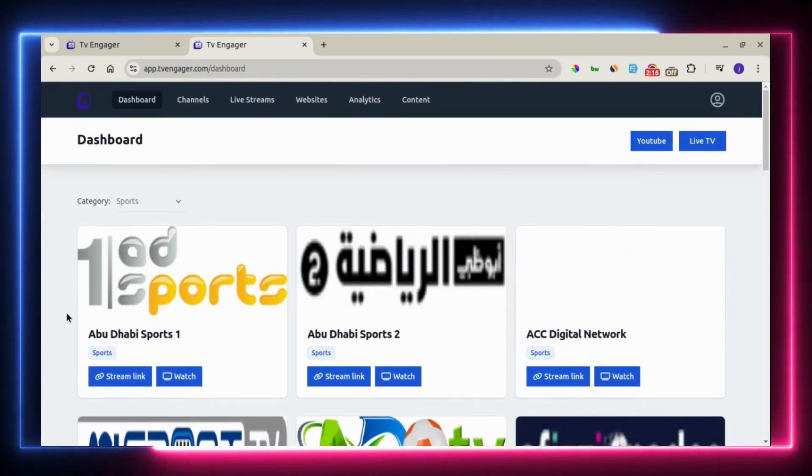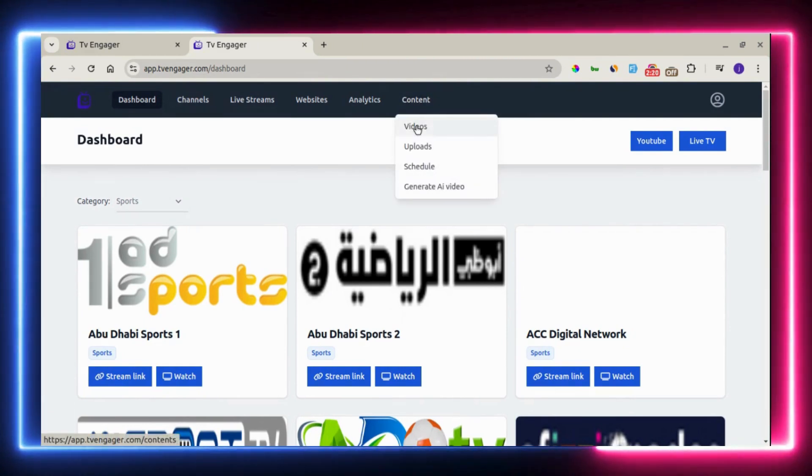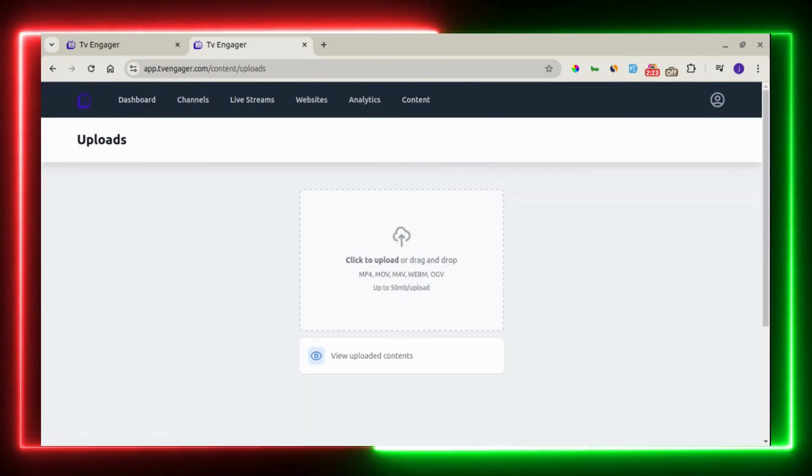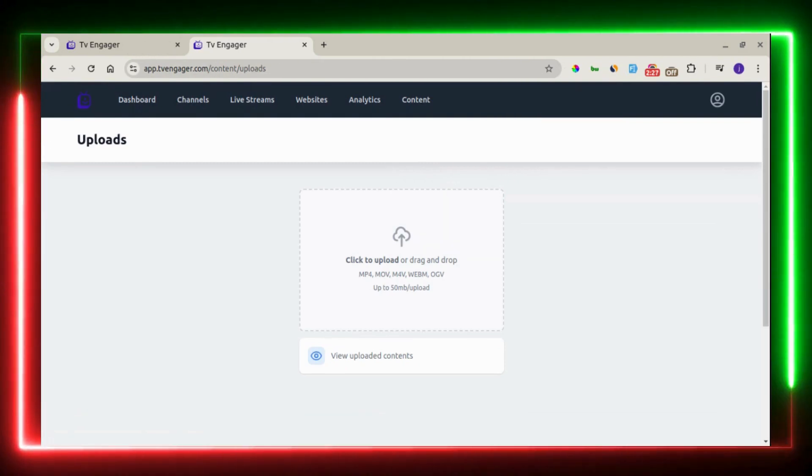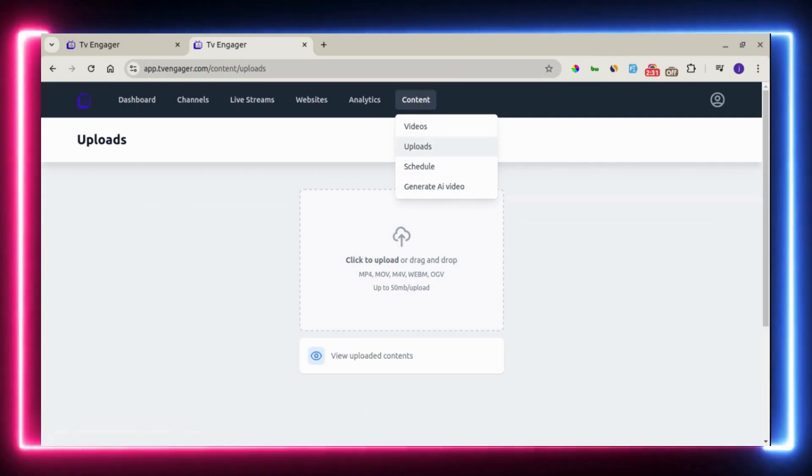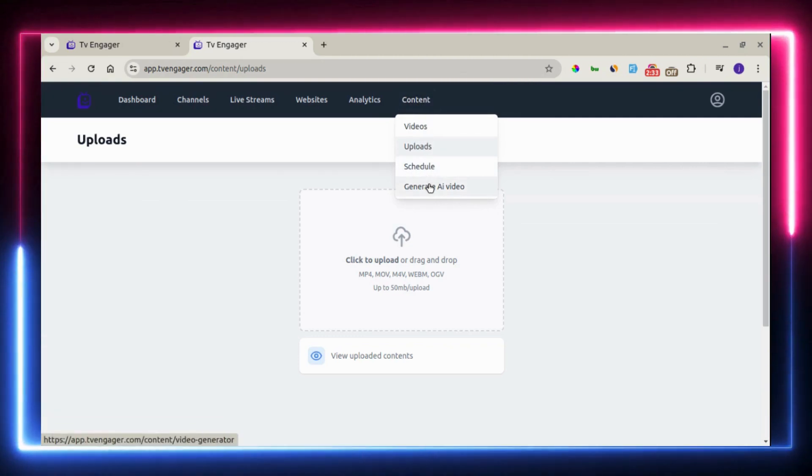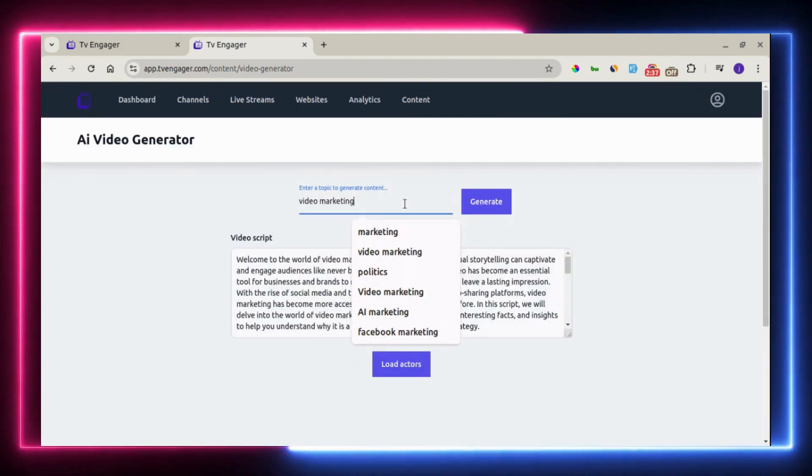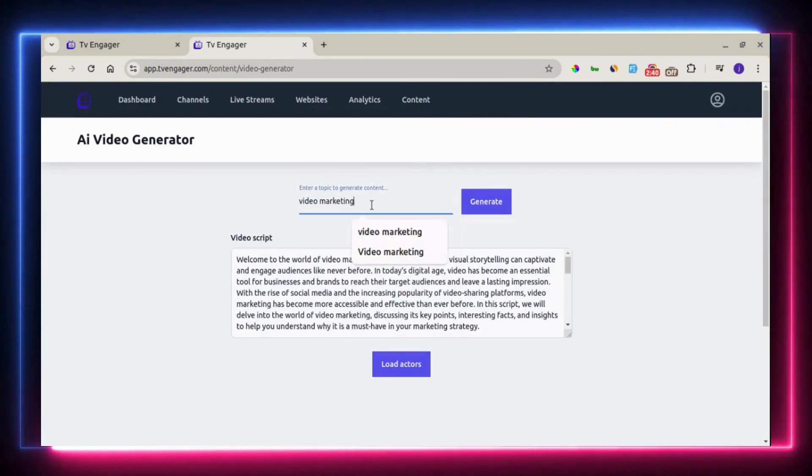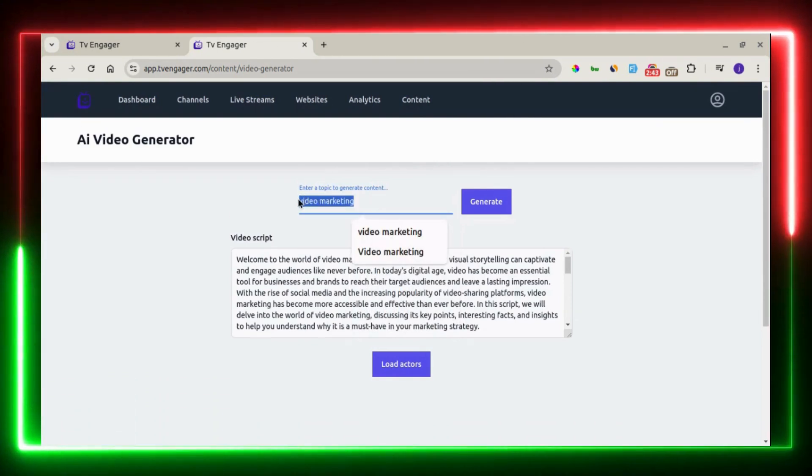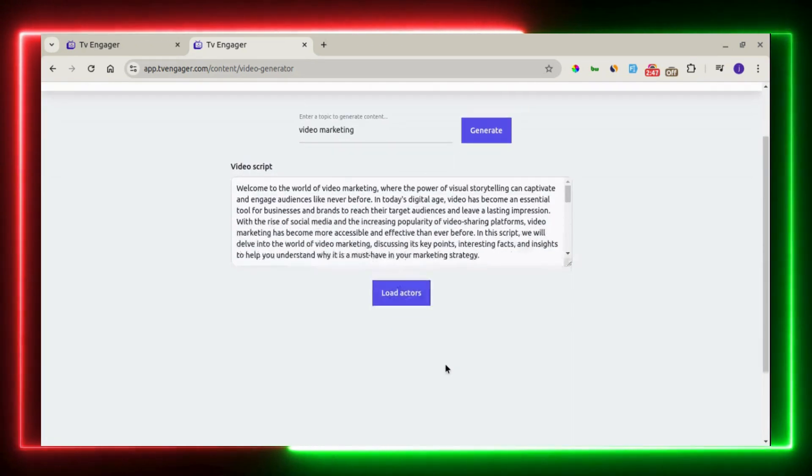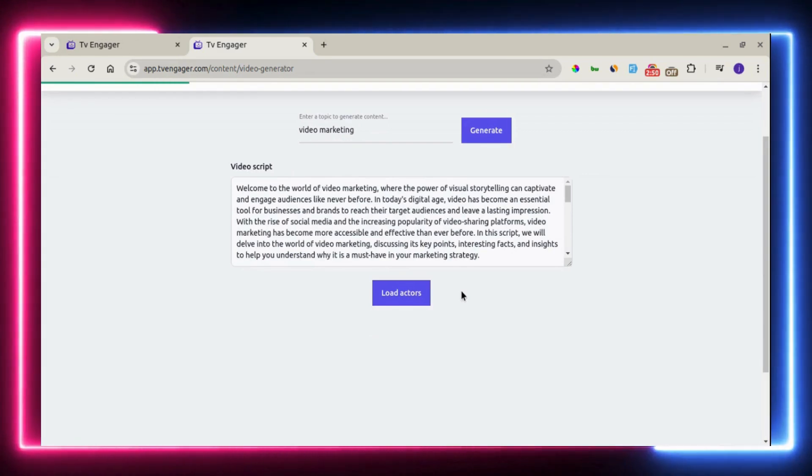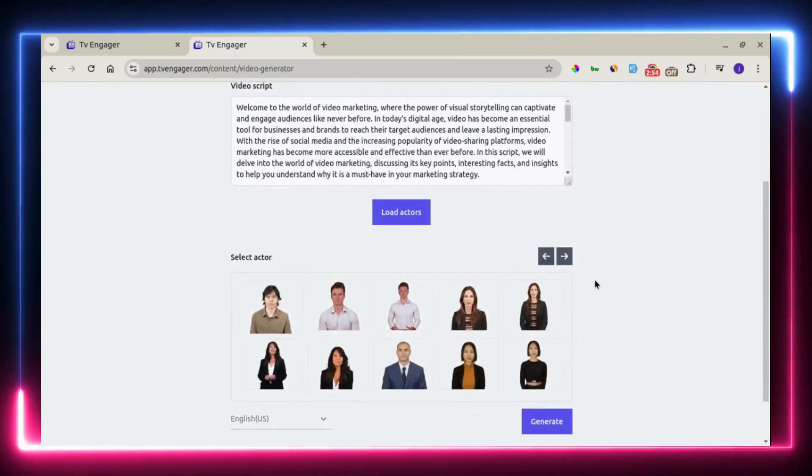The next source where you can get your content from is directly from your PC. You can upload videos directly from your PC to the platform. Another amazing one that won't stress you is generating AI videos. It's very easy. All you need to do right here is to come right here to input your topic to generate content. Once you input the topic, the next thing is to load actors that will be speaking on this topic of the video script.